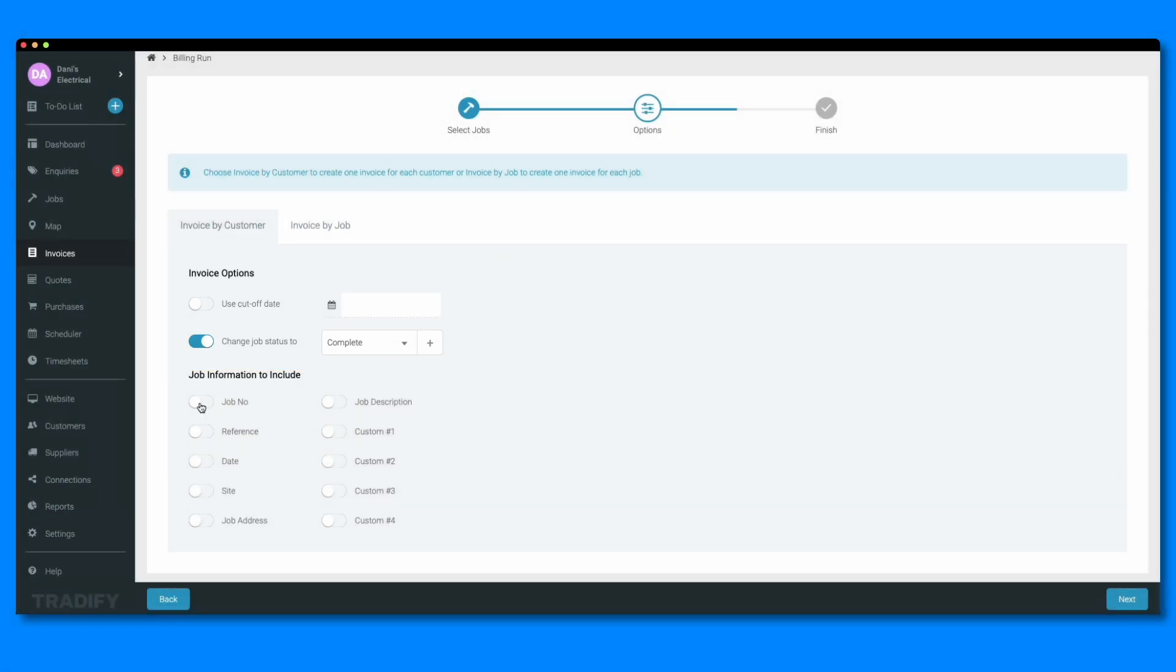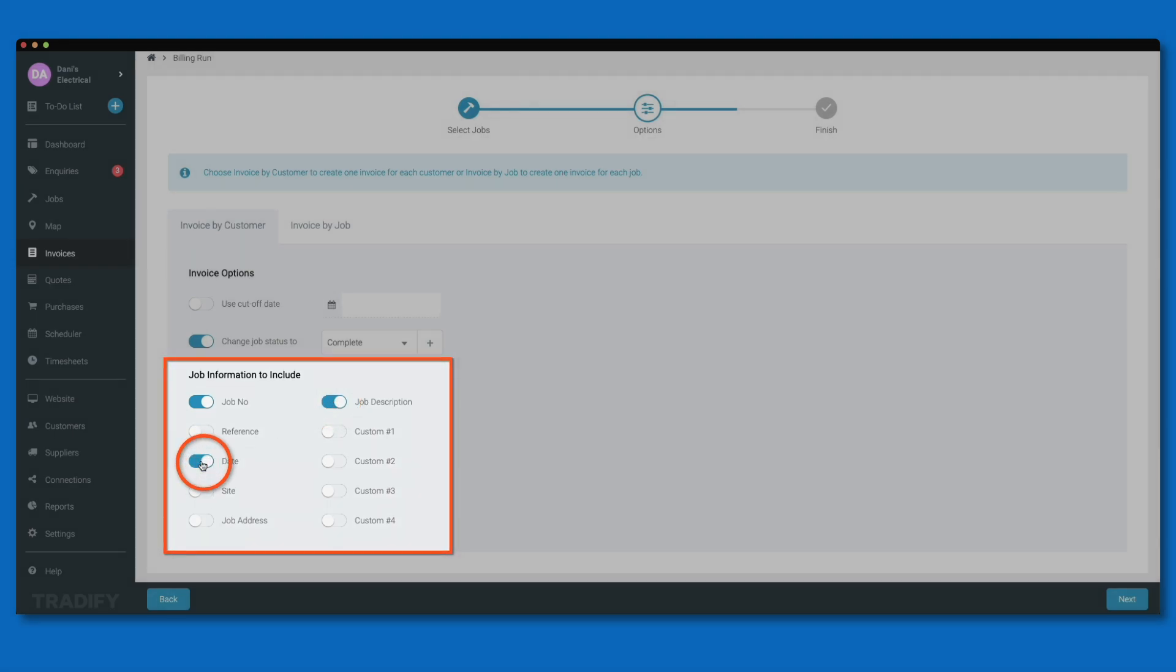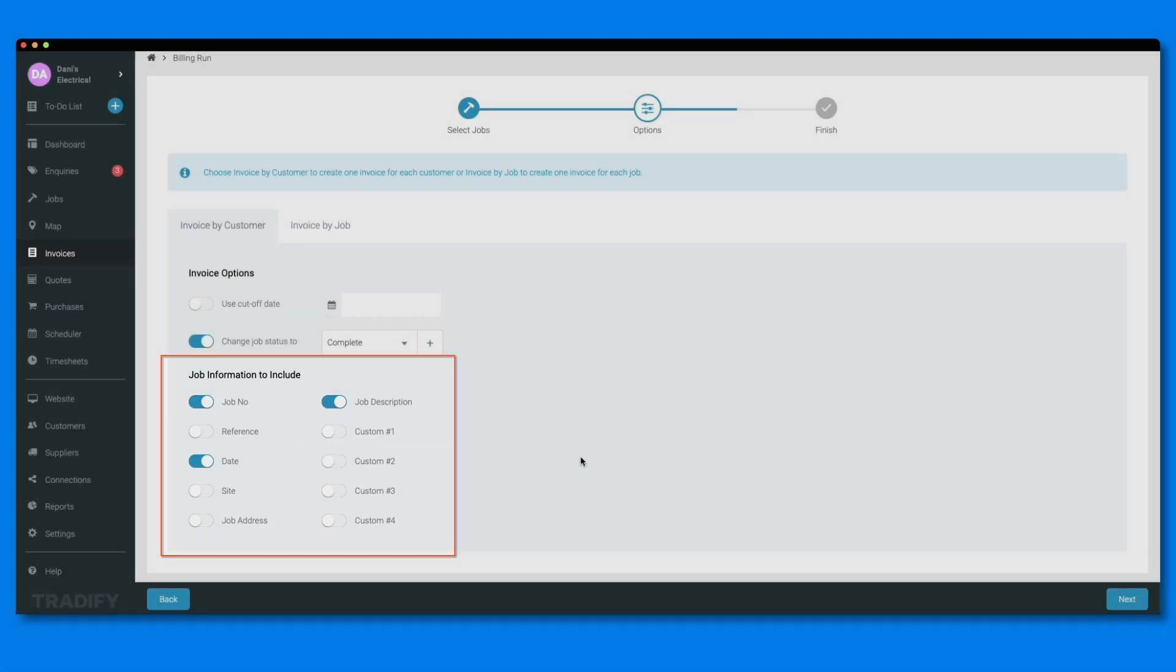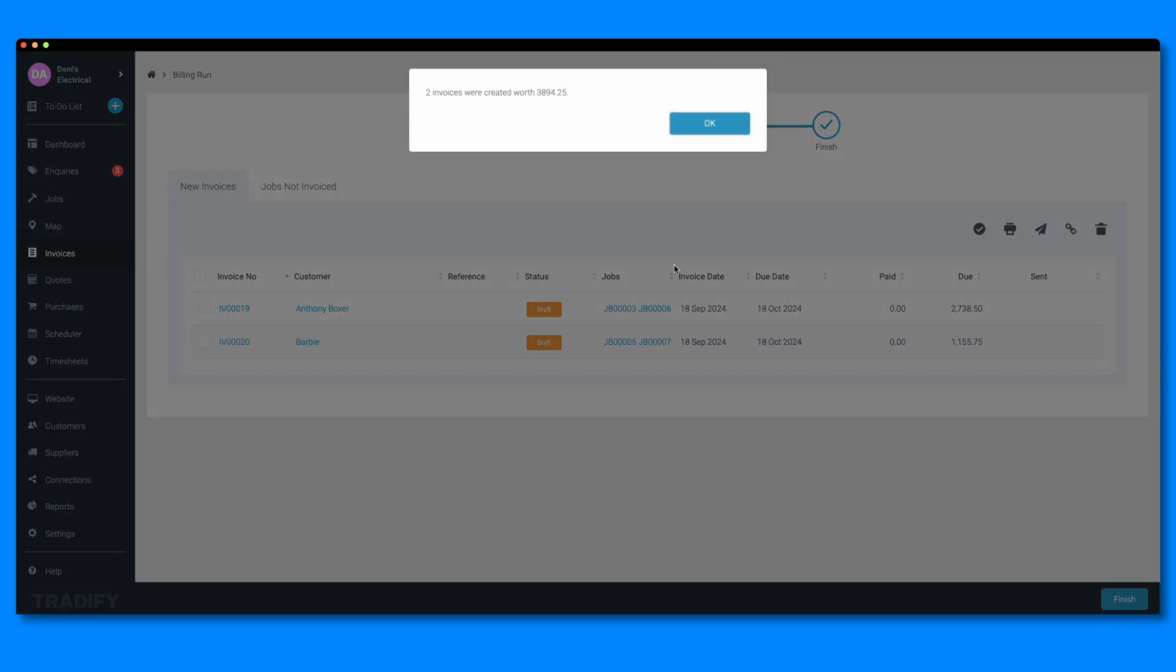Next, you'll want to toggle on what job information you'd like included on the invoice. This can be a helpful way for your customer to distinguish between multiple jobs being charged on one invoice. Once your settings are configured, hit next to create your invoices.